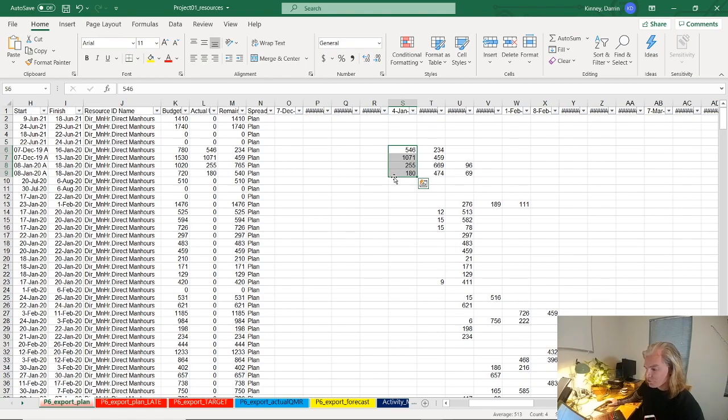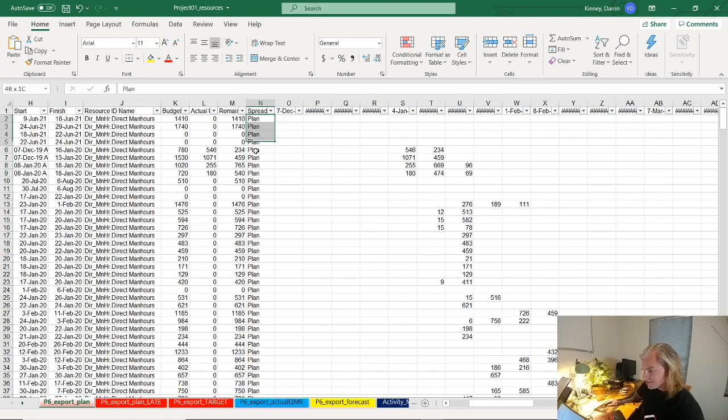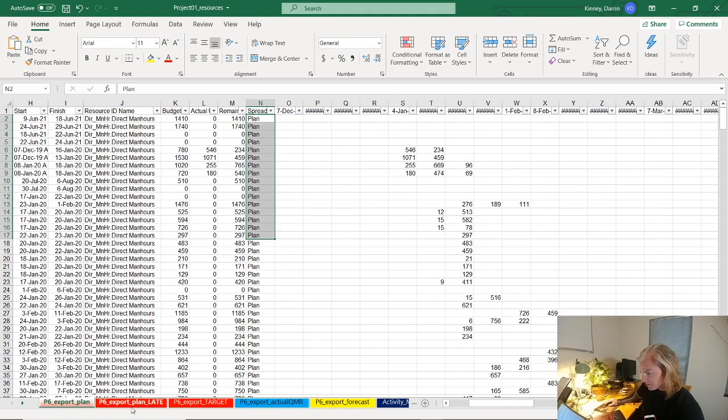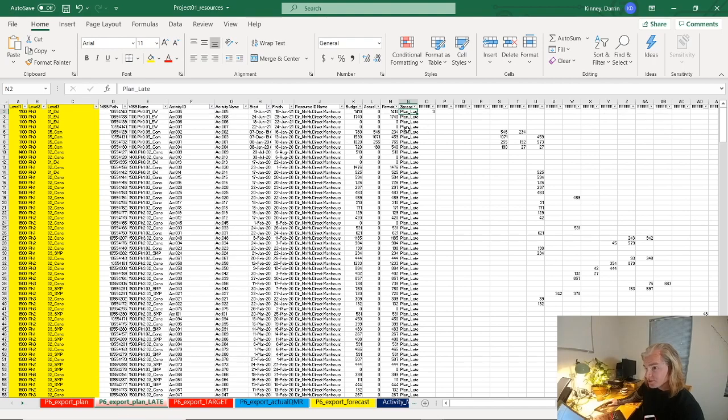Instead of saying remaining early units, I've just called this 'plan.' You will see that I use this key, this data field in Power BI. When we actually deal with this on the data side in the Excel file, I just have called this plan, plan late.